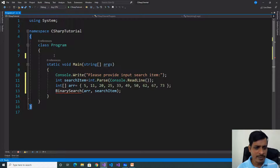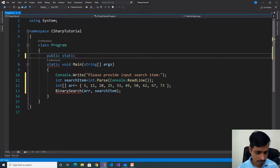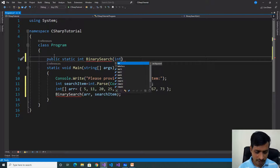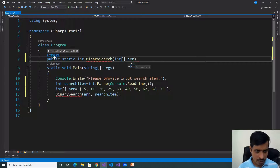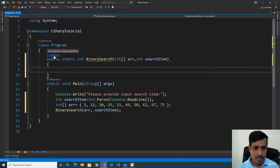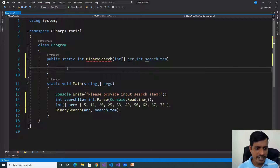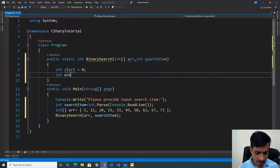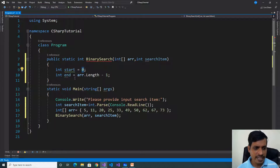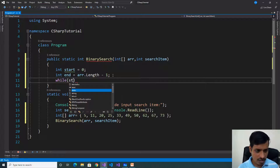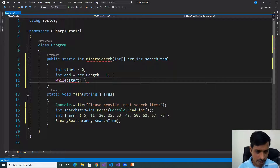Provide the implementation for the binary search method. Define it as: public static int BinarySearch, passing the parameters array and searchItem. Declare two variables to store the starting and ending index values: int start = 0, and int end = array.Length - 1. Start index is 0 and end index is length minus 1. Then declare a while loop: while (start <= end).